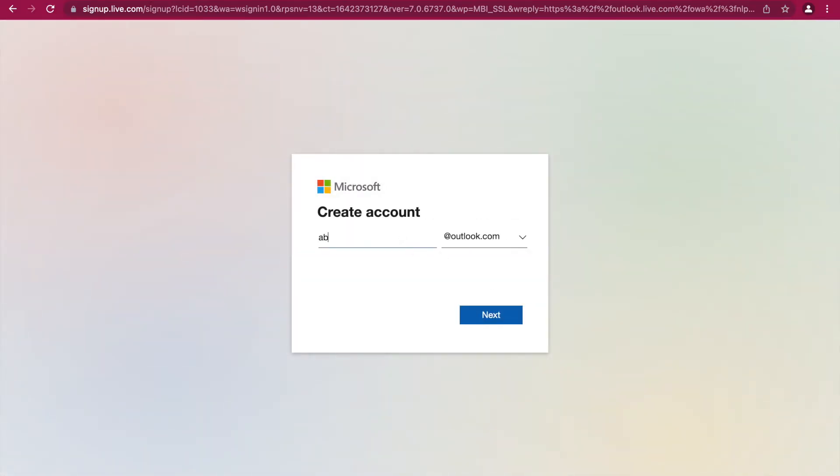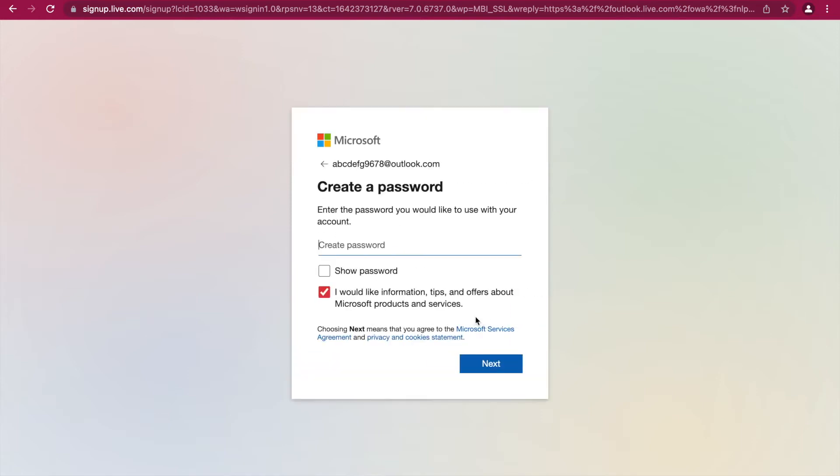Type the email that you want into the box. You can also choose to have it ending at outlook or hotmail.com by clicking on the drop-down box, then click next.